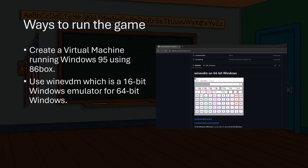If you want to run the game, that leaves you with two main options. You can either create a virtual machine running Windows 95 using something like 86Box, or you can use something like WineVDM, which is a 16-bit emulator for 64-bit Windows. I recommend 86Box because it does a better job of emulating the hardware used by older systems.